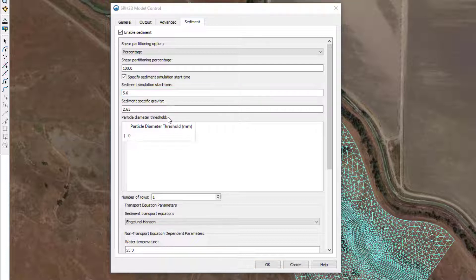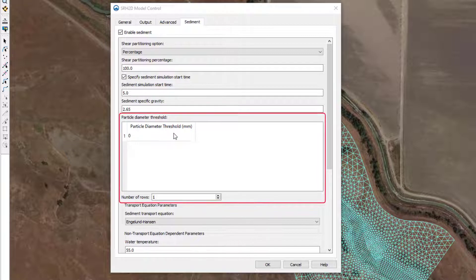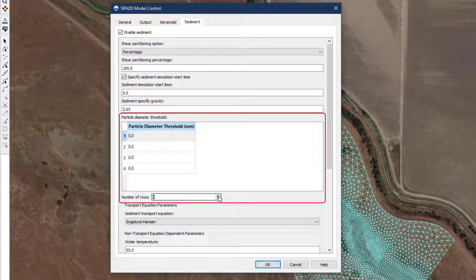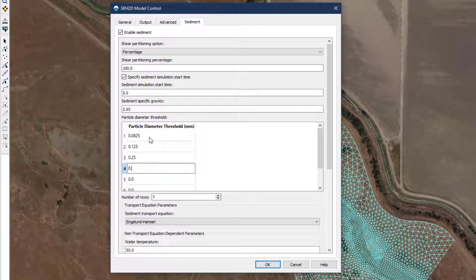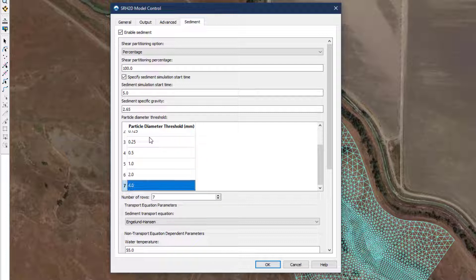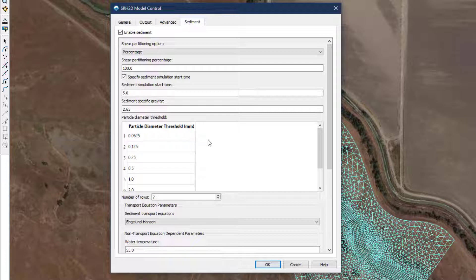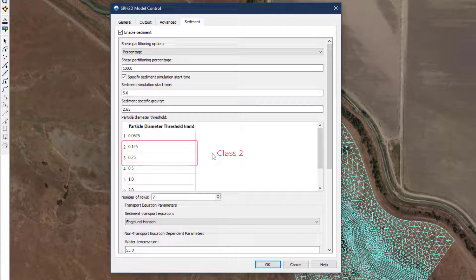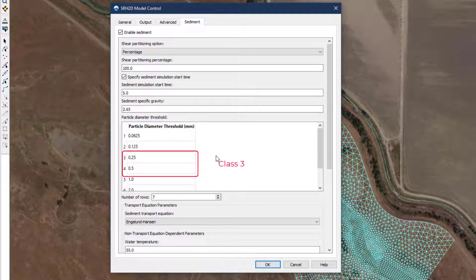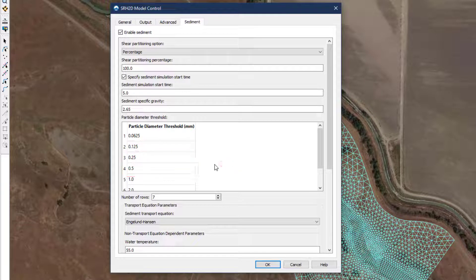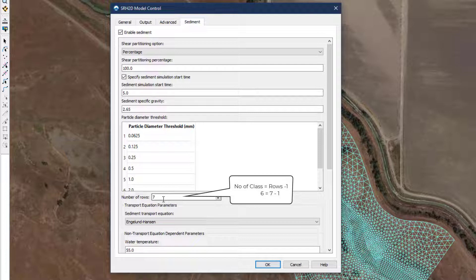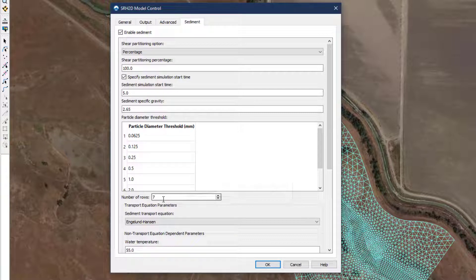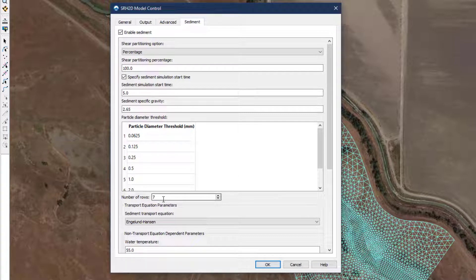The user then specifies the particle size class breakpoints to be used in the sediment calculations. Entering in increasing size, the single column list identifies the upper and lower bound of each class. When reviewing results after a model has executed, size class 1 is bound by rows 1 and 2, class 2 by rows 2 and 3, class 3 by rows 3 and 4, and so on. In this way, the total number of classes is equal to the number of rows minus 1. It is not recommended to use more than 7 size classes or 8 rows because of the increased computing time, though some situations may warrant more.